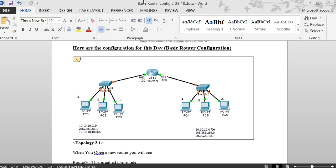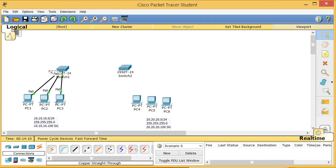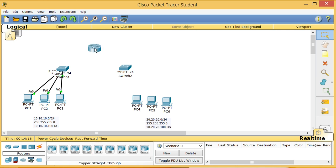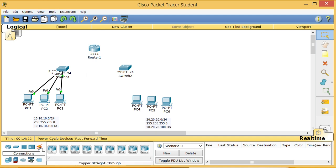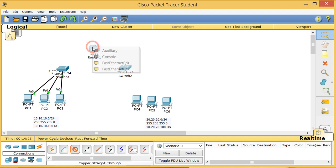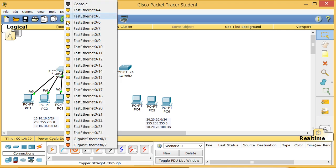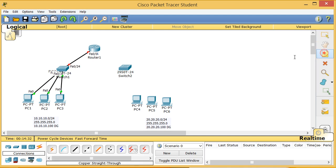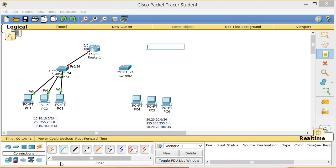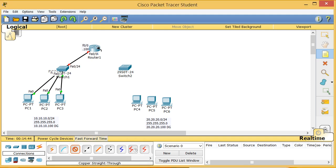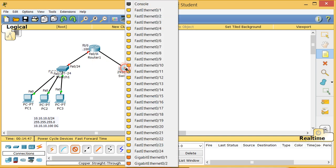Now I'll minimize that and bring in the router. I click on router and select a 2811 router — I'll call it Router 1. I click the cable and go from F0/0 to port 24 on Switch 1. I write down this is going to be F0/0 with the .100 address for that network.